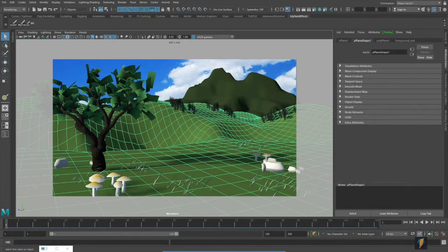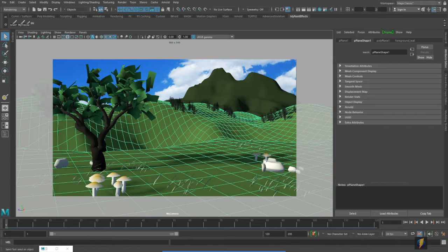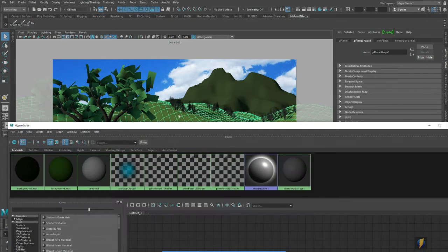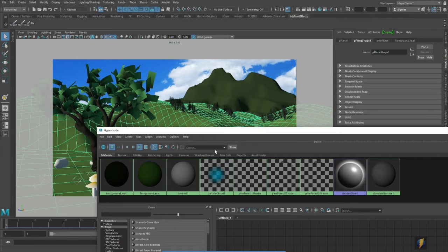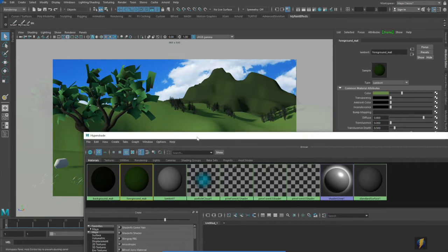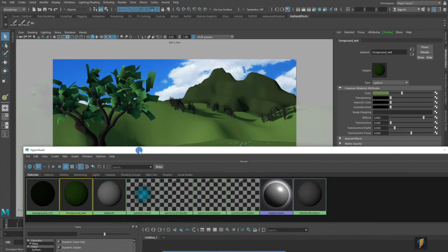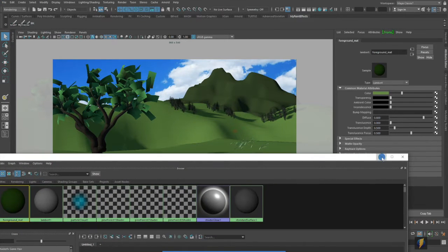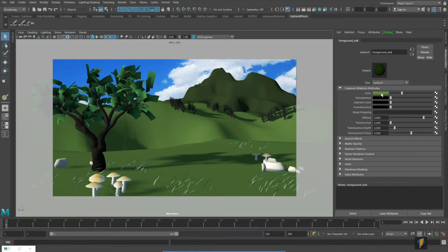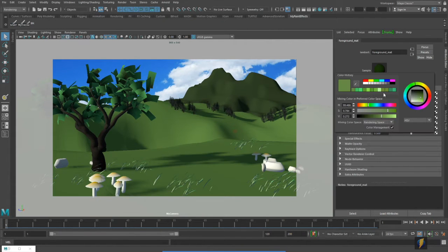A couple different techniques that we could use. Let's go to the hypershade and I will select the material that represents our foreground.